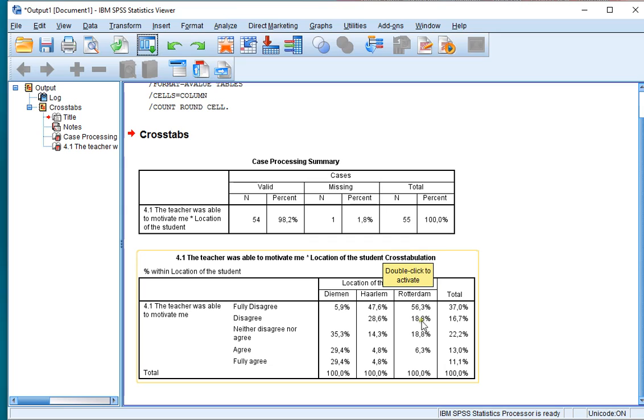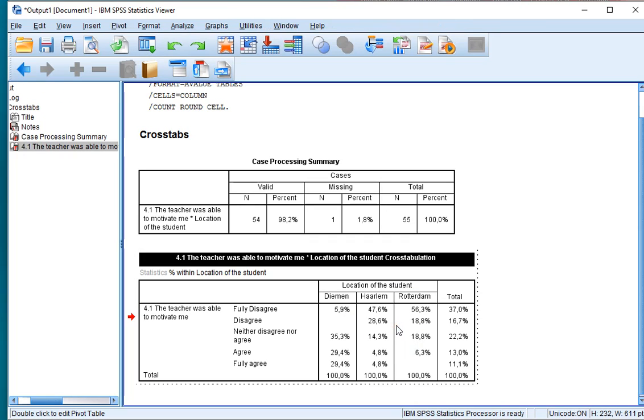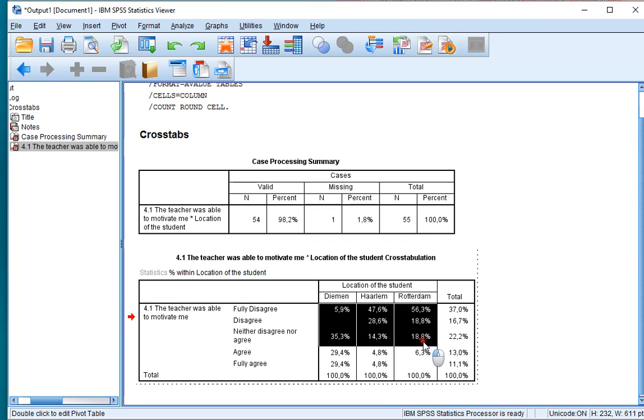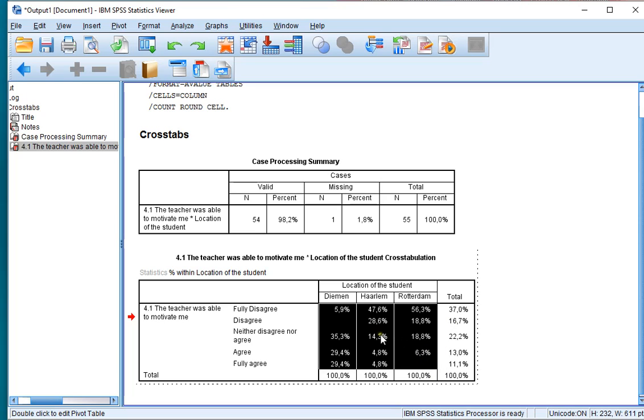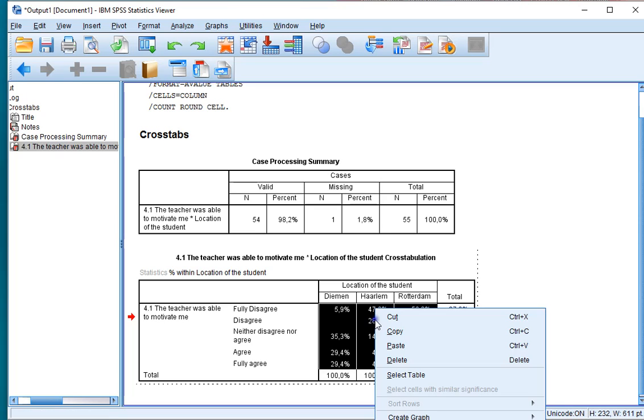Now this is the table. Double click on the table, select the cells that you want to see, usually excluding the totals. Right click and select Create Graph and then select the Bar option.